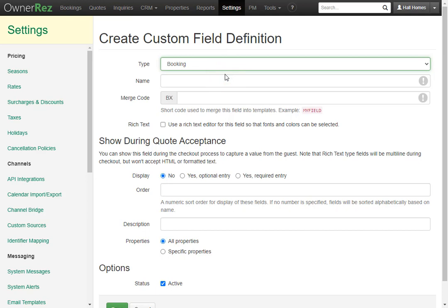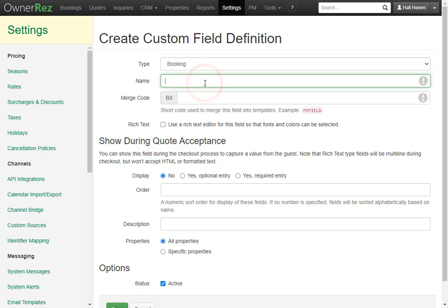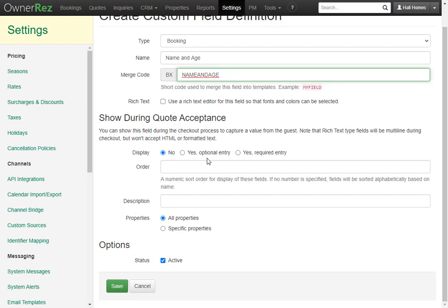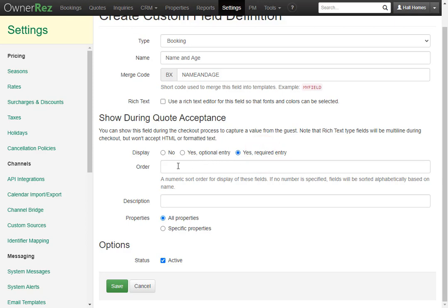Let's say that we want the guest who's signing the rental agreement to be required to fill in the names and ages of everyone who's staying at the site. First, we'll give it a name — we'll call this 'Name and Age.' Next, the merge code. This needs to be in all caps — we'll just say NAME AND AGE. Down here, we can select a couple of options: Display No, Display Yes Optional, or Display Yes Required Entry. Because we want the guest to be required to enter this before being able to sign the rental agreement, we'd like to click Yes Required. We can also sort — if we had multiple fields of the same type, such as Car 1 and Car 2, you would label them 1 and 2. Because we're going to have one field for the name and age, we'll leave this alone. You can also enter a description if you'd like, and set this based on the property. Let's go ahead and click Save.